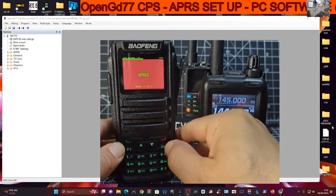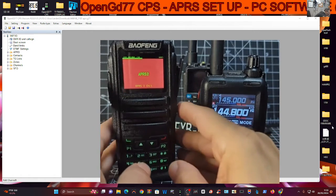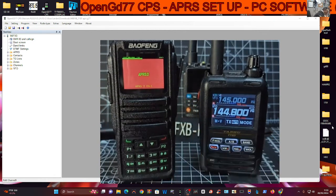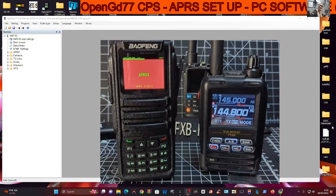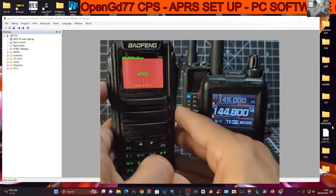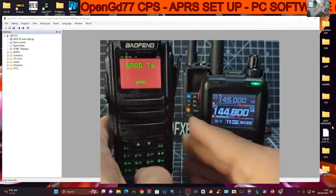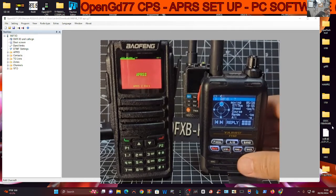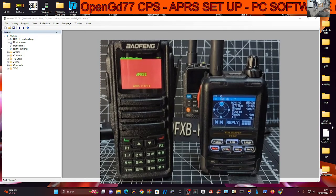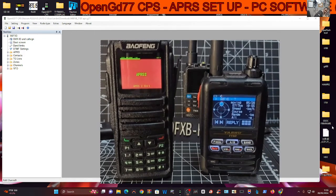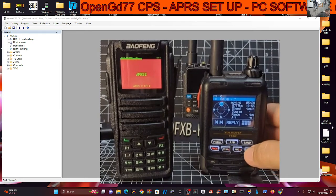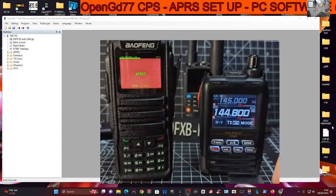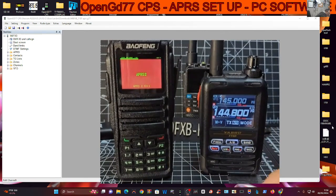Now we'll back out. So in theory, when we're on this channel, and we did select and tell it to use the APRS in the list, if we key, ta-da, we've got it working. Now, I'll send it back, but that's the new one.